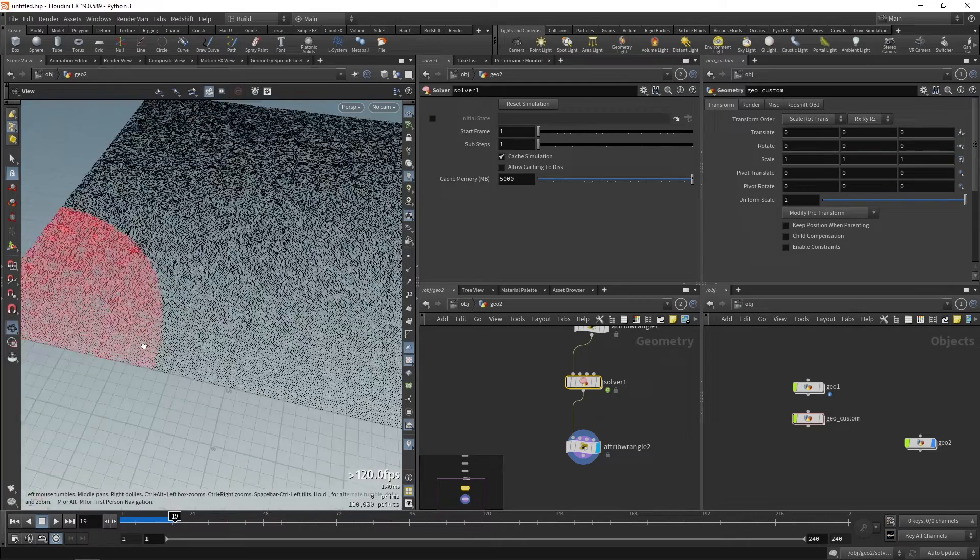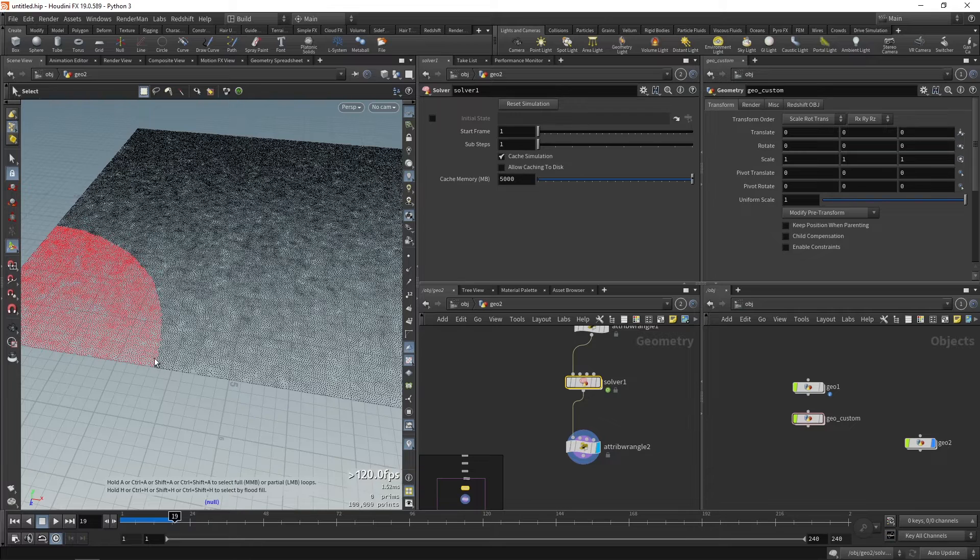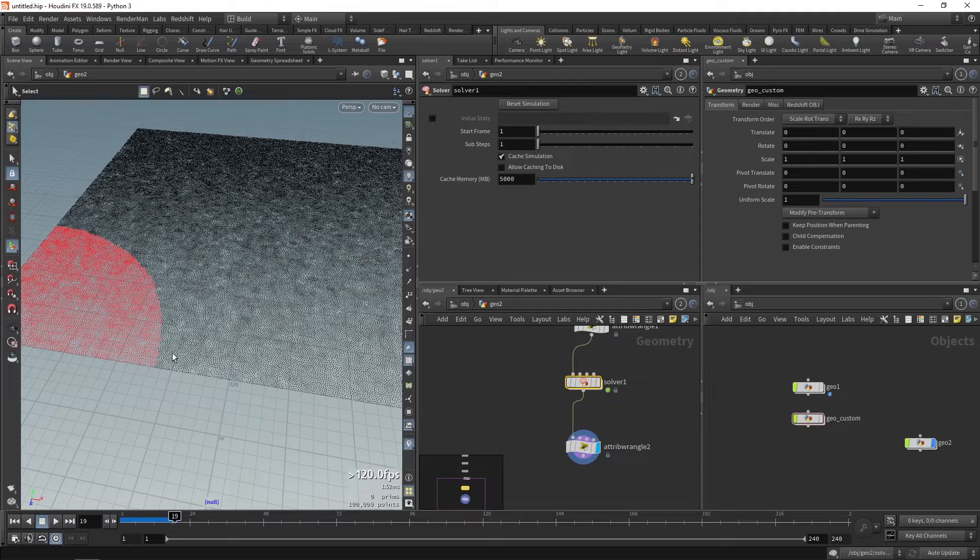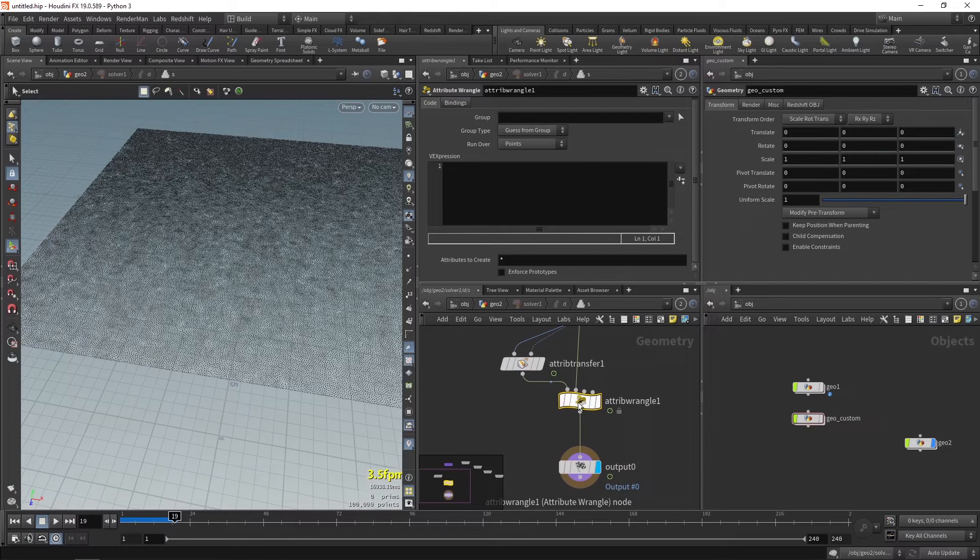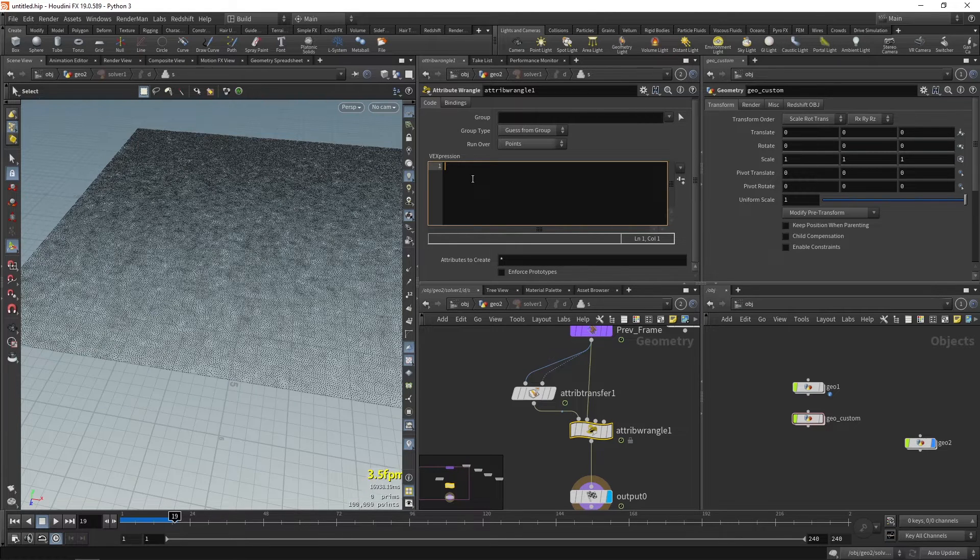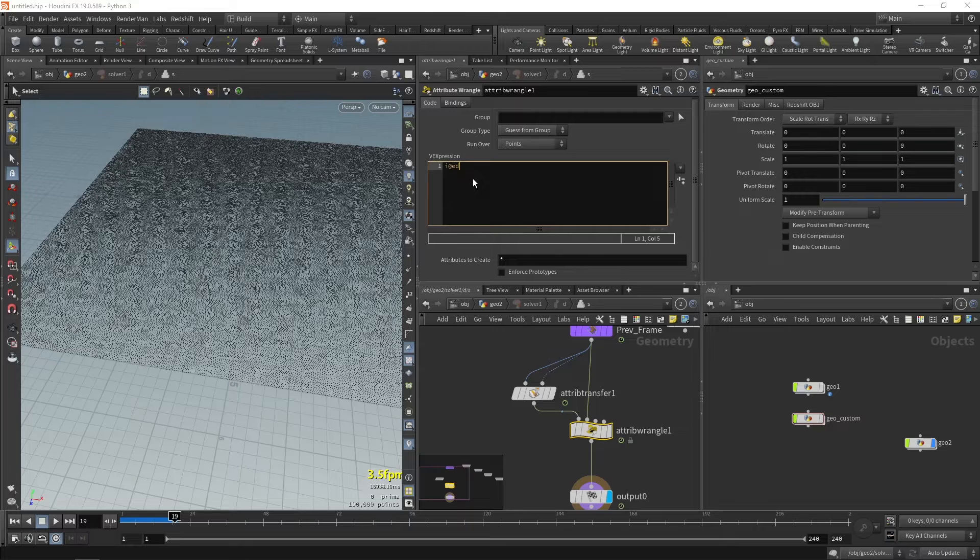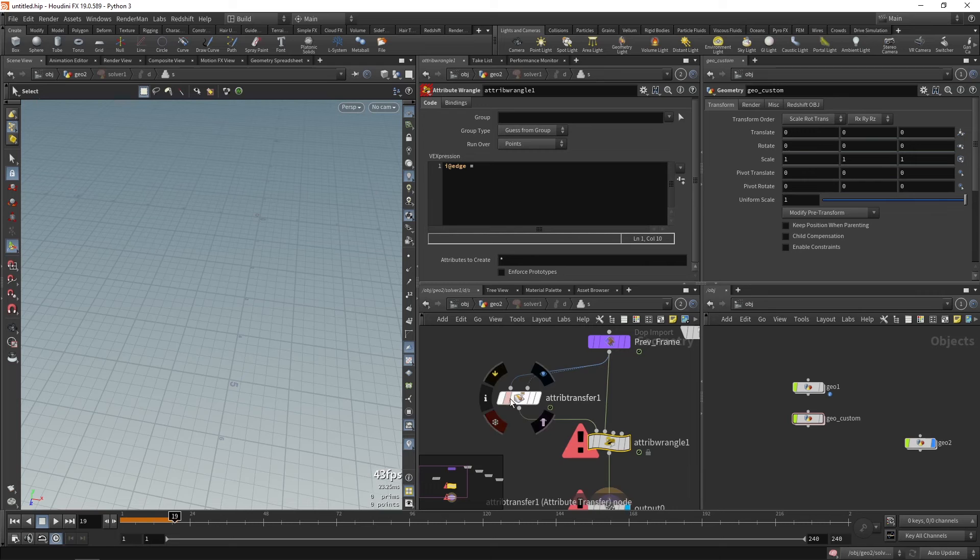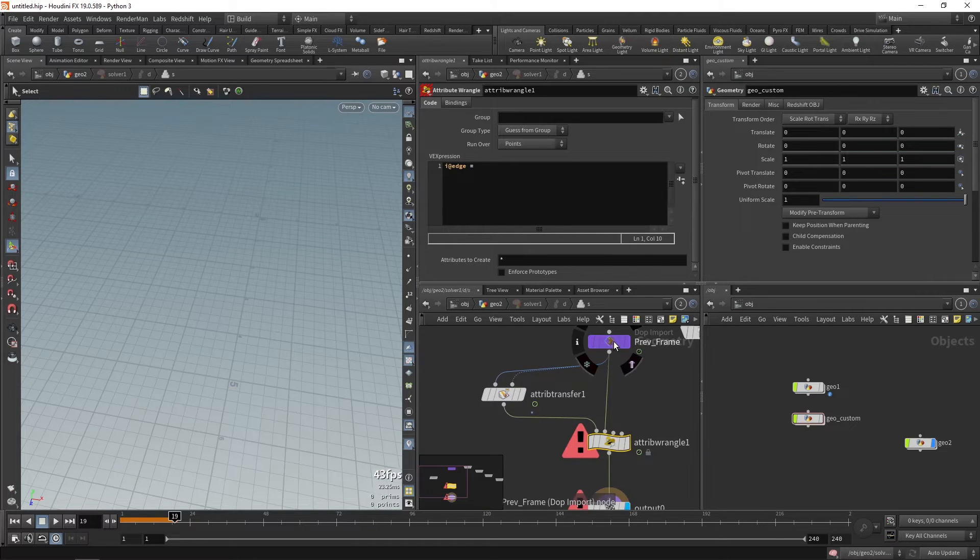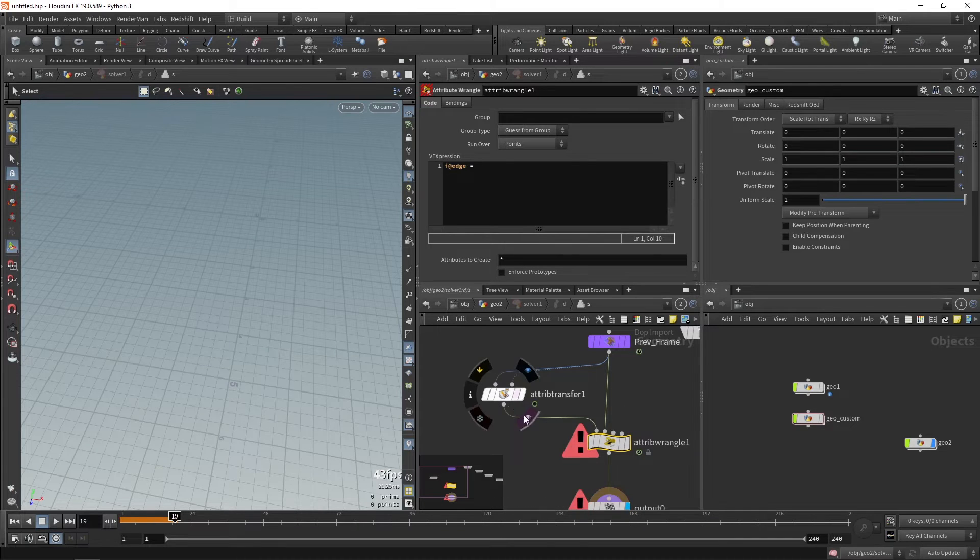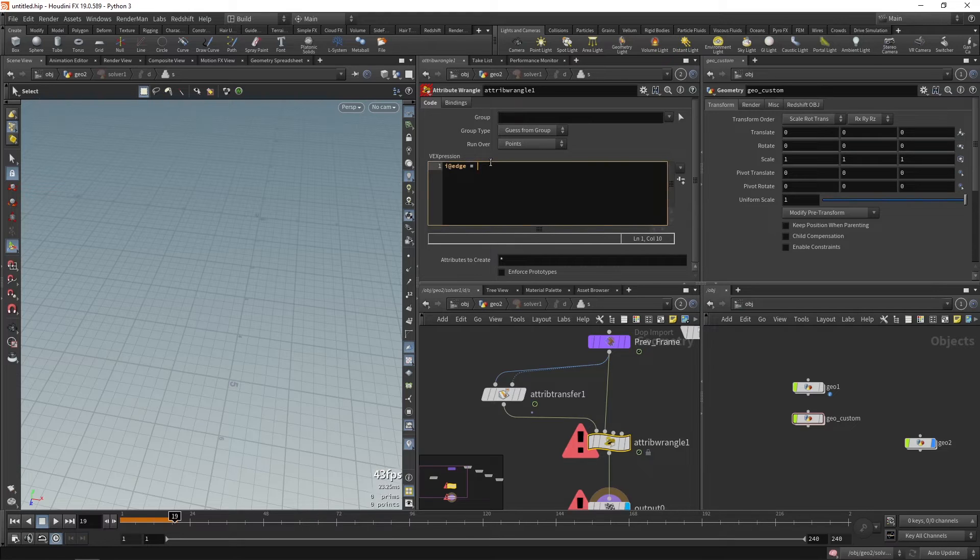Basically how we can calculate the edge of this transition is we need to check the points that are currently red but were black in the previous frame. So those points will be the edge of this effect. So how we can calculate that is we need to create a new variable called edge. Now the name can be anything but just for simple purposes I'm taking edge. i@edge equals, now we'll need to compare between the previous frame and the current frame.